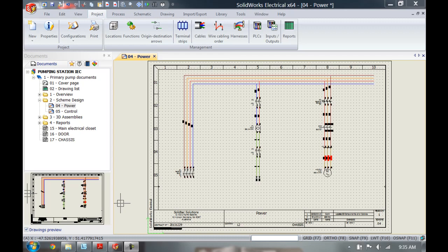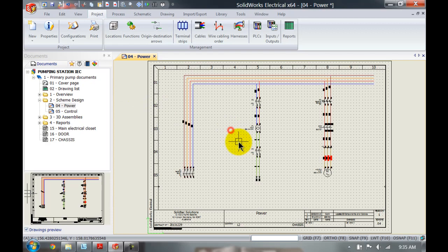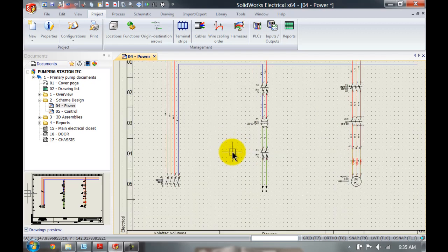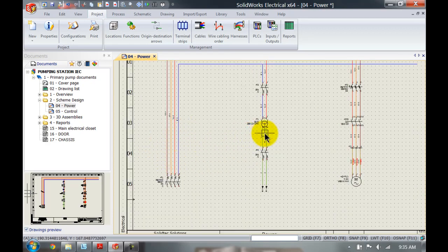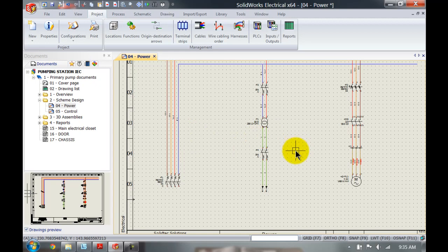By default, SOLIDWORKS Electrical out of the box is already set up with various different wire styles as you can see on my screen and my project over here. However, these wires have no manufacturer's data assigned to it yet, and sometimes you want to show this in your reports or in your bill of materials.